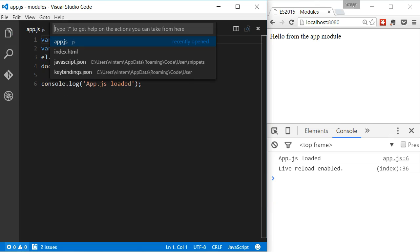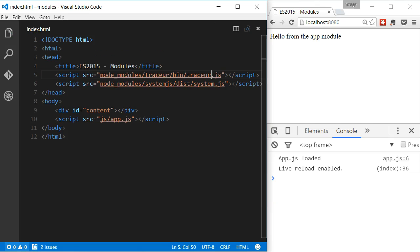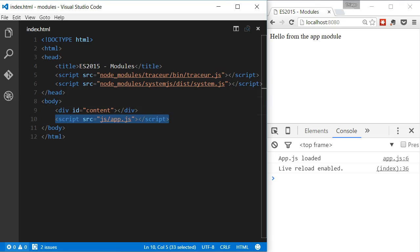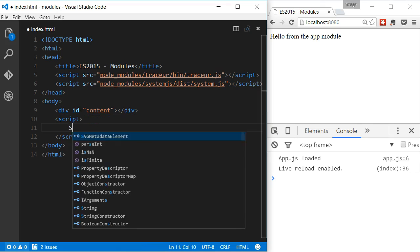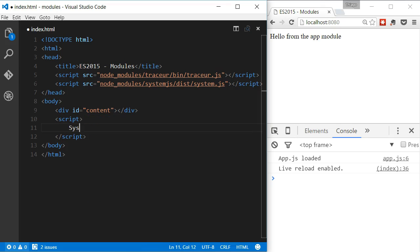Now, in the HTML page, we have to load this file as a module. To do that, we have to add a script tag to the page and call system.import. Then, pass the path to the file we want to import, which is the module.